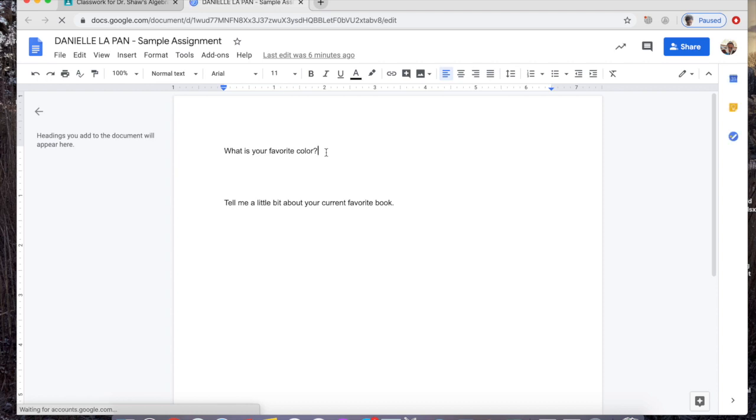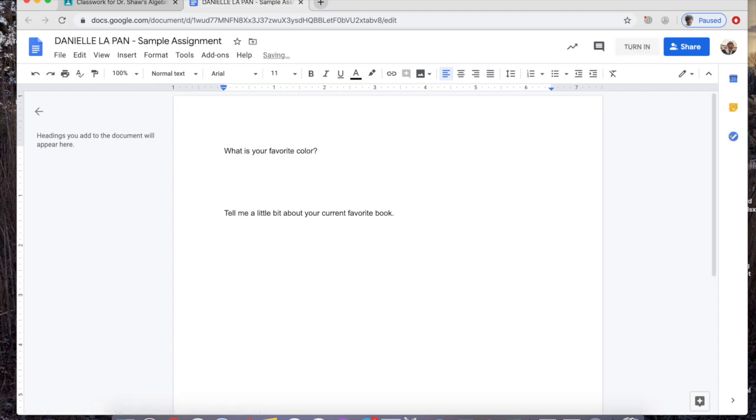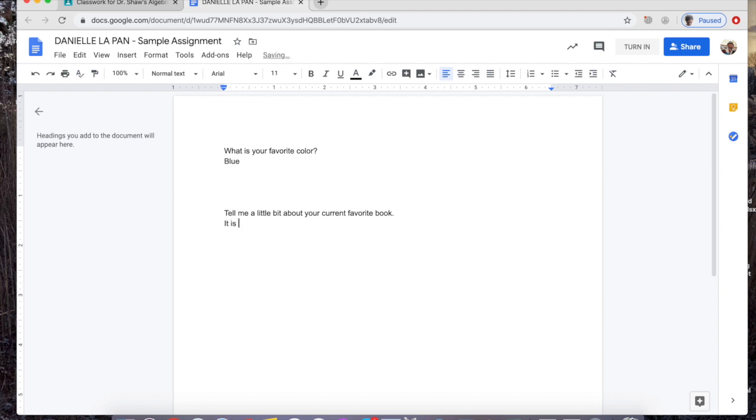Once I go here, I'm going to answer my two questions. What's my favorite color? My favorite color is blue. Now you all know in case you didn't before. Tell me a little bit about your current favorite book. My current favorite book is actually a trilogy. It's a love story trilogy. I highly recommend it.